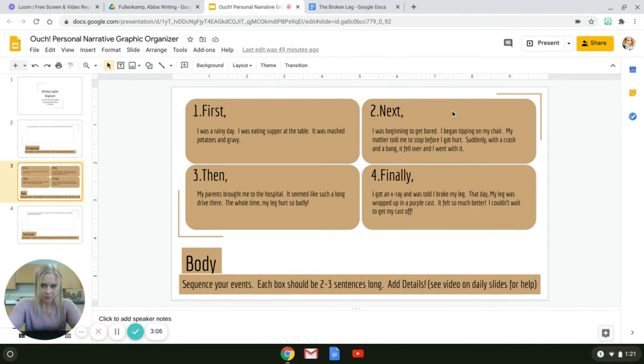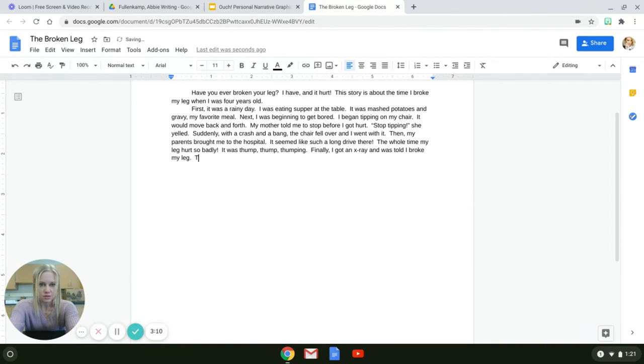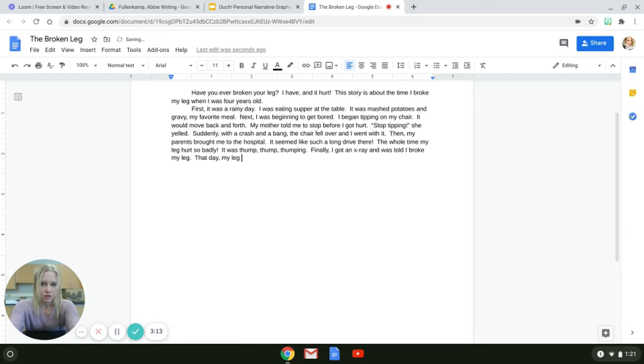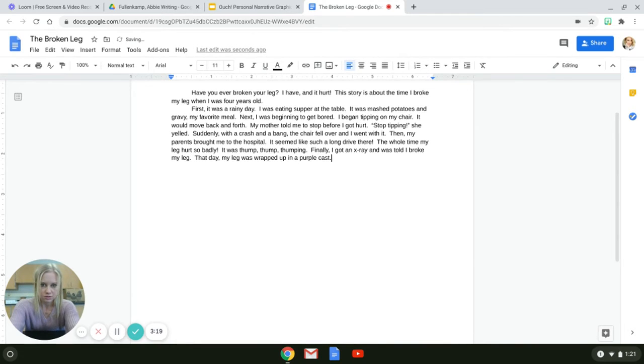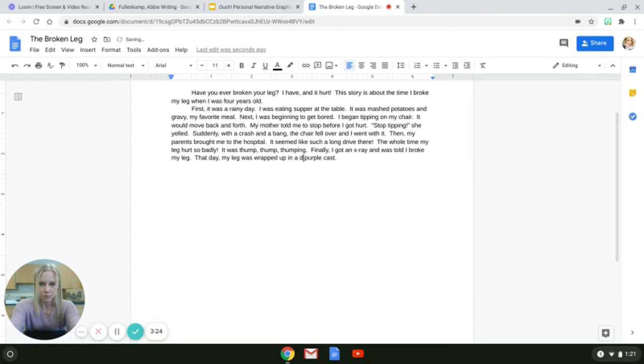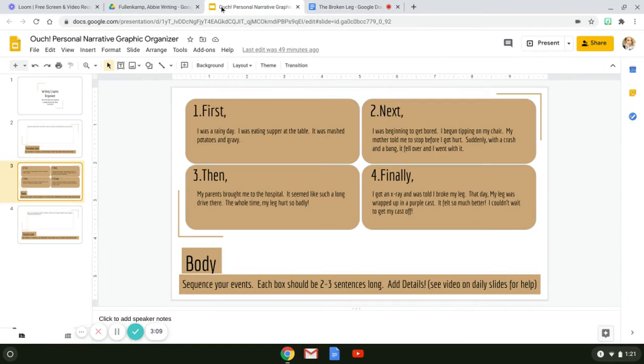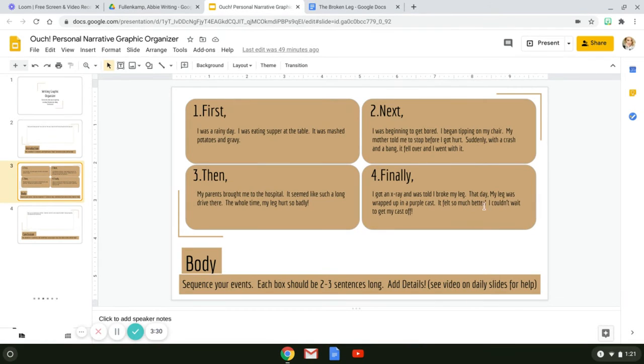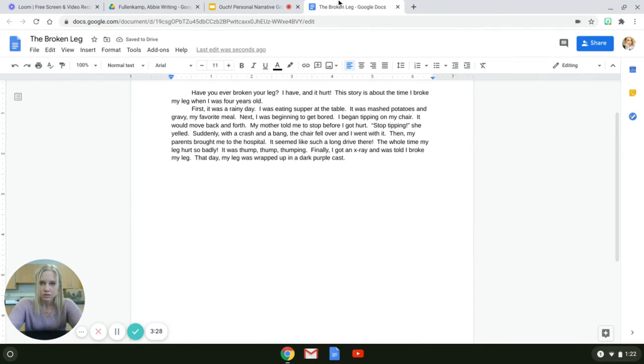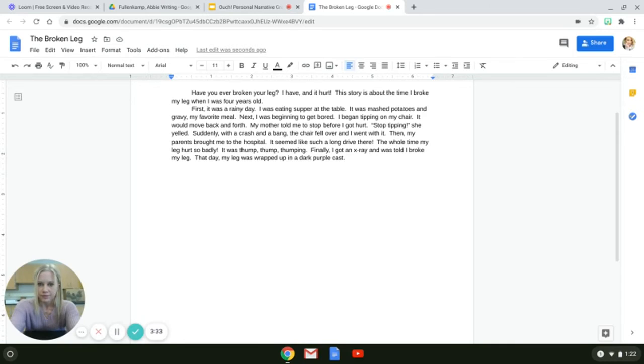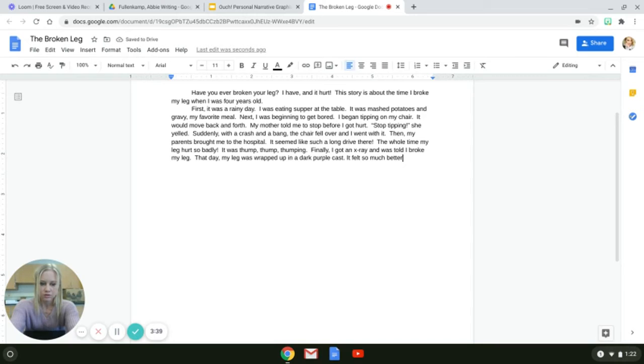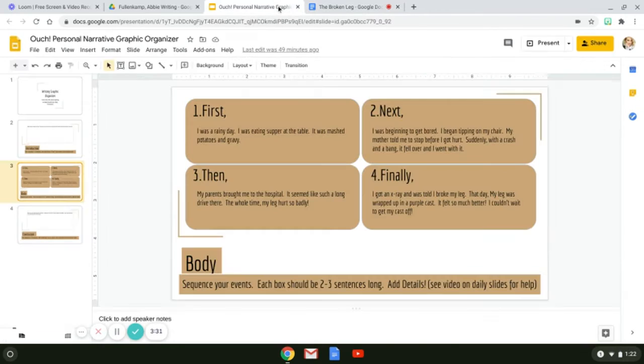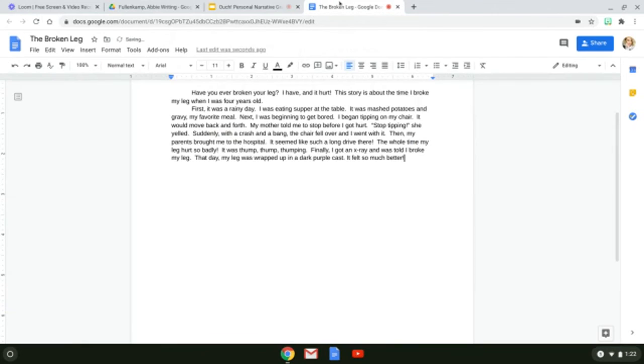That day my leg was wrapped up in a purple cast. I'm going to put dark purple cast, in a dark purple cast, add a little bit more detail to it. It felt so much better, exclamation mark. It felt so much better. I couldn't wait to get my cast off.